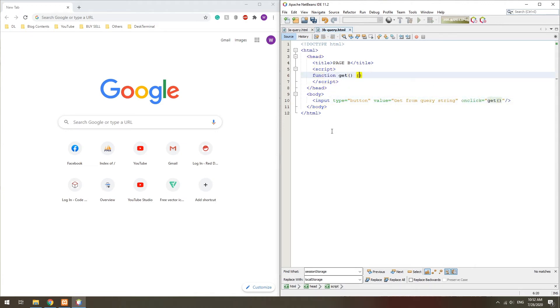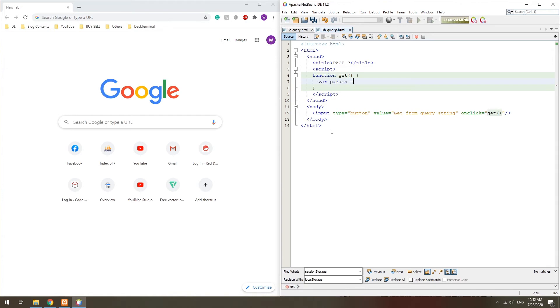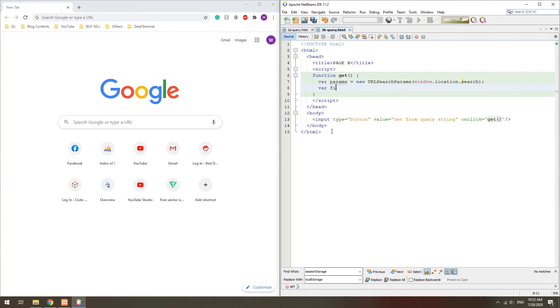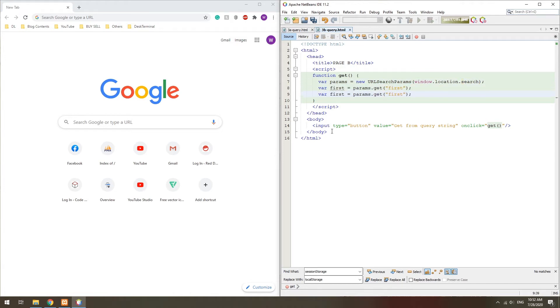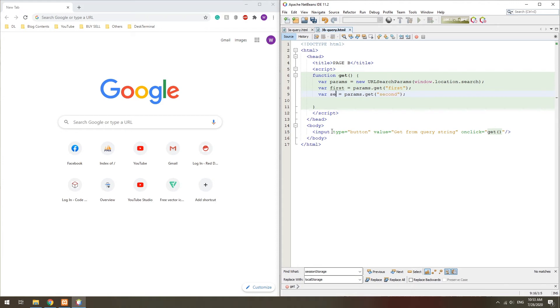In the second page, we create a URL search params object again. But this time, we pass in the window location search query string. Then, simply get the variables back.